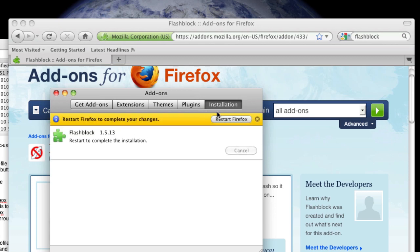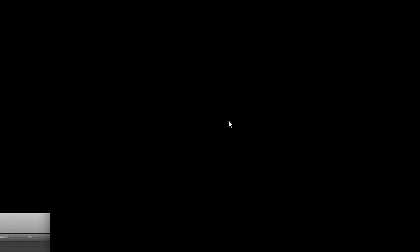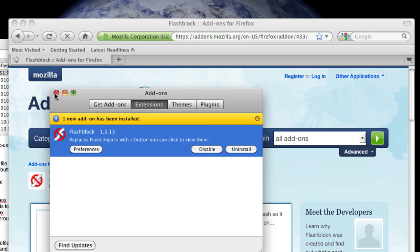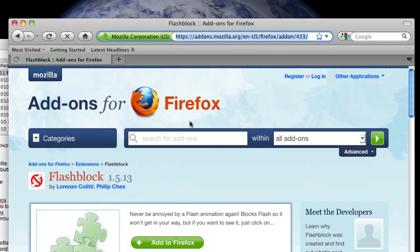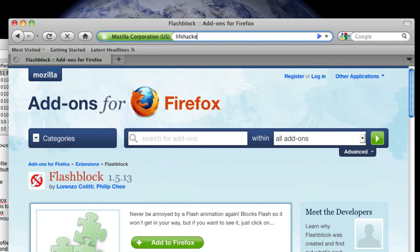And to finish the installation, we'll go ahead and restart Firefox. Now let's test it out, by going to Lifehacker.